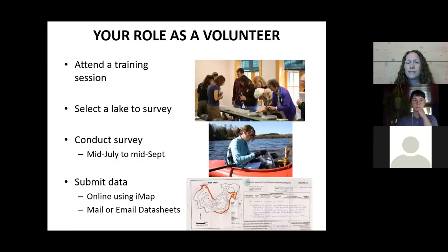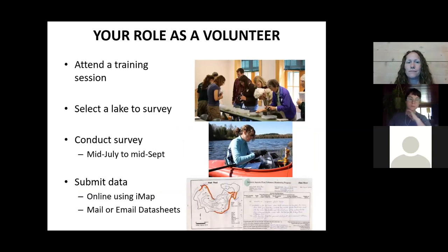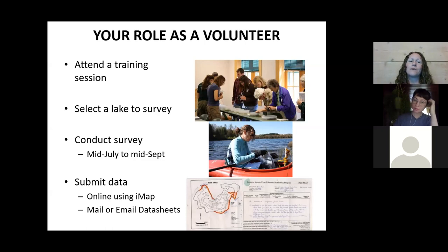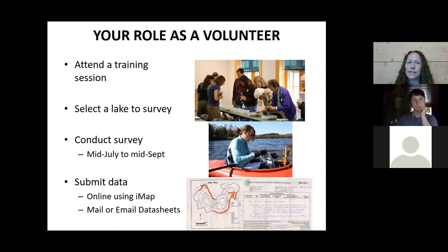As a volunteer looking for aquatic invasive species, your role is to attend a training like this one, select a lake to survey, and go out one, two, five — however many surveys you can manage — from mid-July to mid-September. We have different ways you can report your data at the end of the season, and I'll give more explanation of this later in the training.